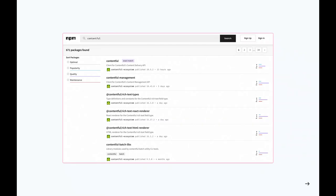If you've worked with Contentful, which is a headless CMS, it also has a clearer ecosystem — which makes sense because this is really the only way you can interface with Contentful. There's a client for Contentful's content delivery API and a number of things under the Contentful namespace. It makes sense how you get started from here.